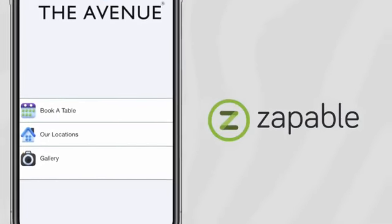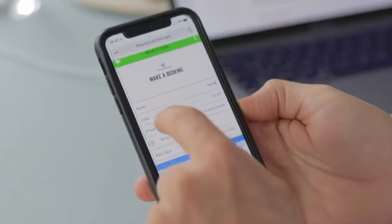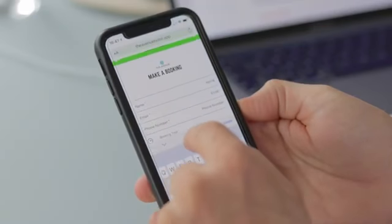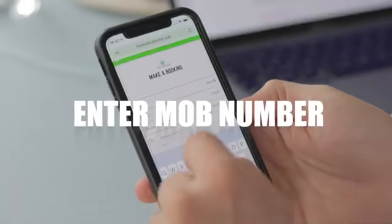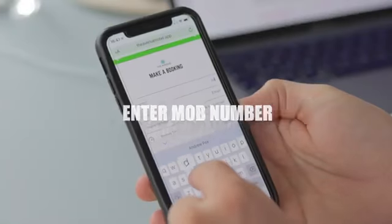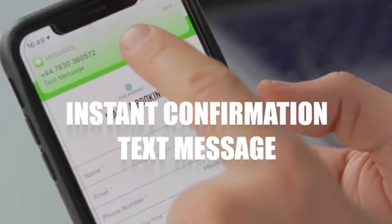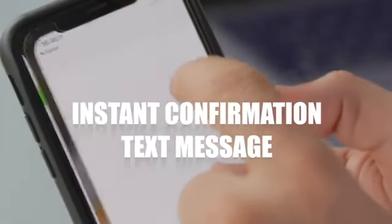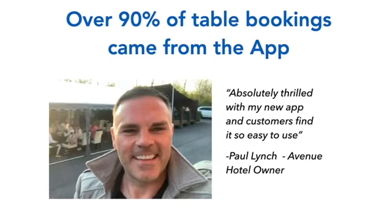With Zappable, he was able to build an app that allowed people to select their preferred date and time, simply enter their mobile number, and Zappable would send a confirmation text message of their booking. Over 90% of Paul's bookings came from the app.